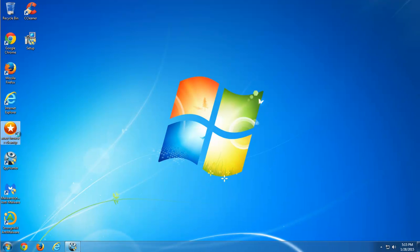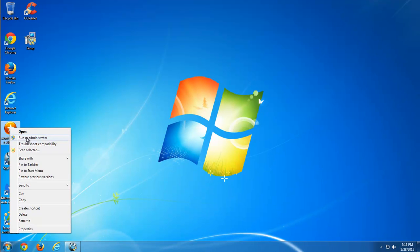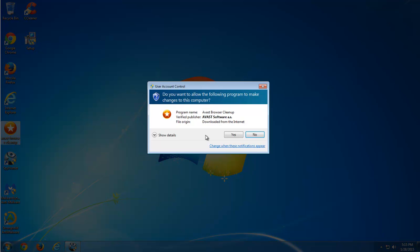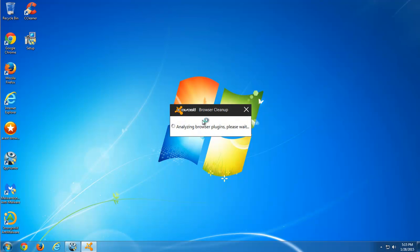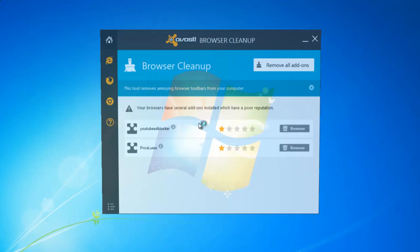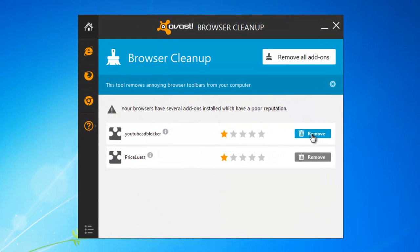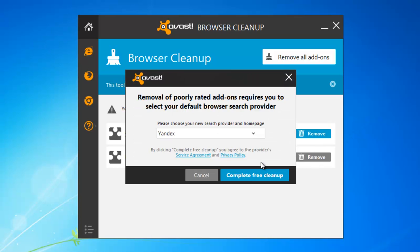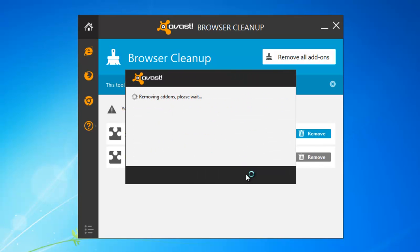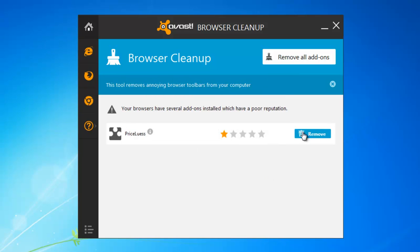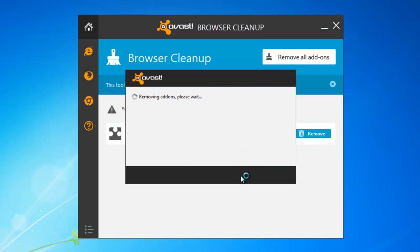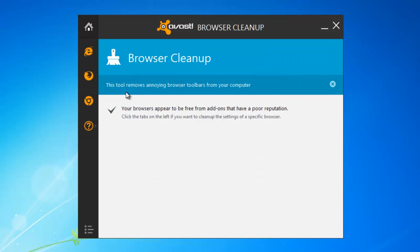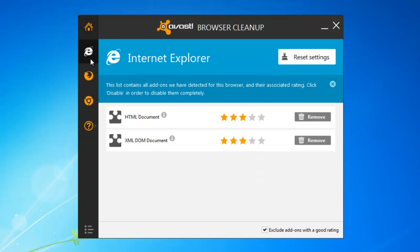Next thing you should do is start a free AWS browser cleanup utility. Run it as Administrator. And remove any found extensions with low rating.